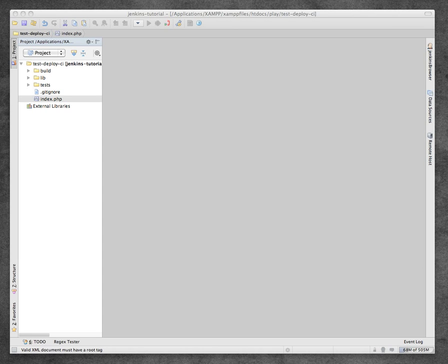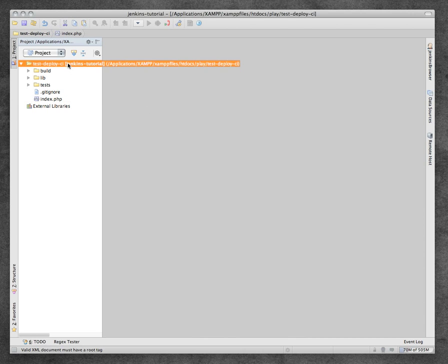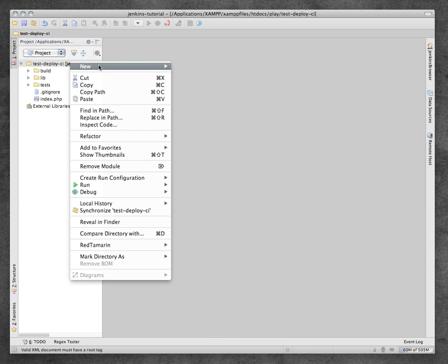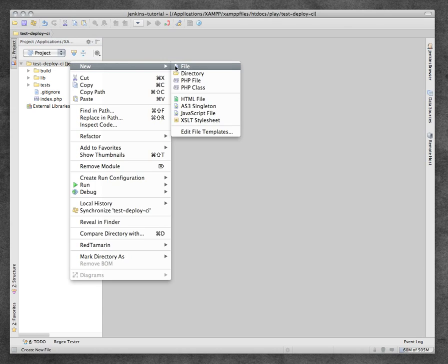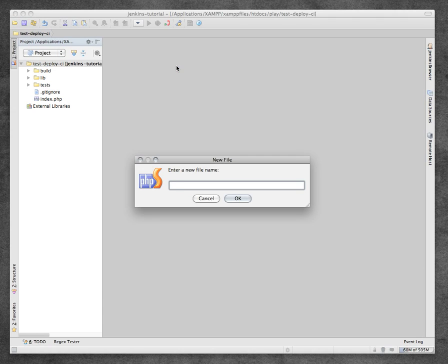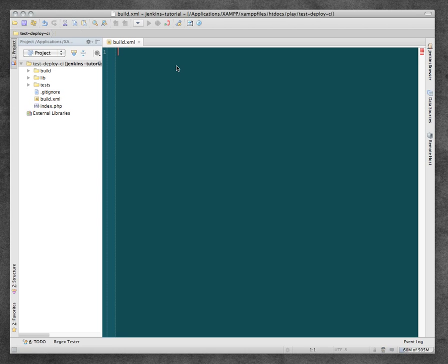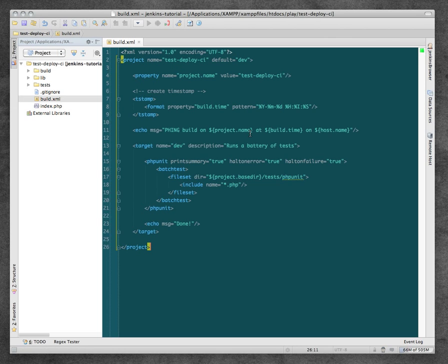Okay, so to work with a Phing build script in PHPStorm, I'm using PHPStorm 3. What you need to do is first create your build file. I'm going to put a file here in the root called build.xml. I've got some stuff ready set up for it, so this is our build file.